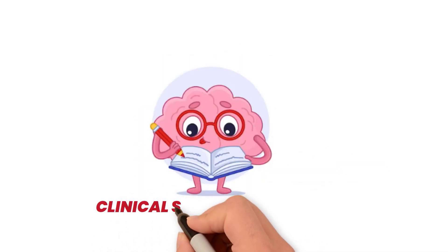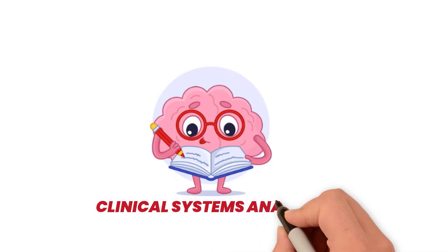Start your journey as a clinical systems analyst today, shaping the future of patient-centered care.